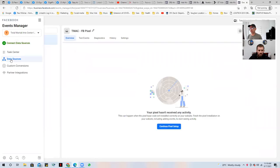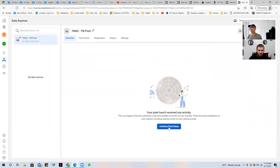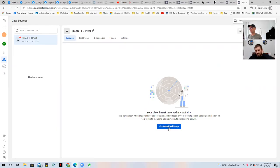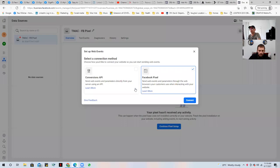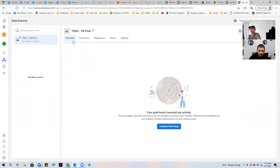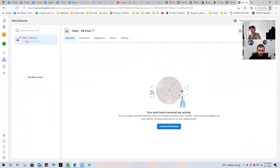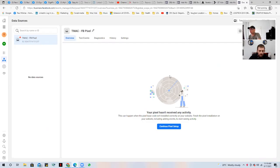So now when you go under data sources, your pixel's there, but it hasn't received any test events yet. So you want to first add it to the site and then you can go ahead and start looking, but you do have the pixel set up here. As you can see the pixel ID is right here. It's 3, 8, 2, all the way. And that's literally the video on how to set it up.